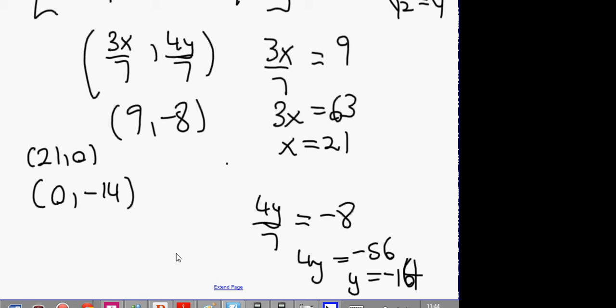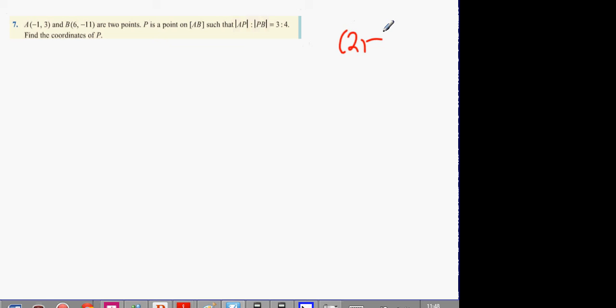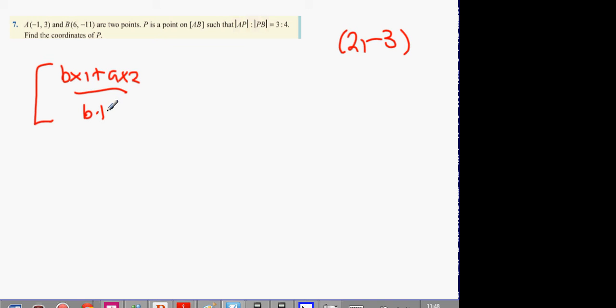This is an extra question to understand the use of this formula. What we have is (2, -3). The formula is: bx1 plus ax2 divided by b plus a, and by1 plus ay2 divided by b plus a.